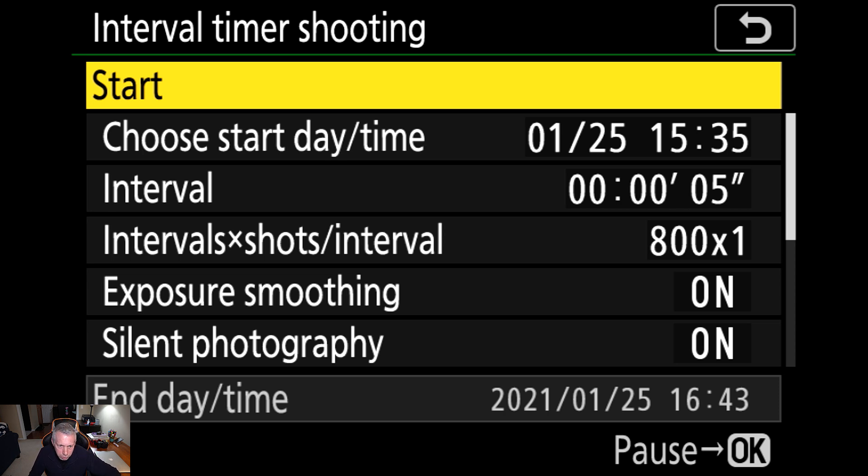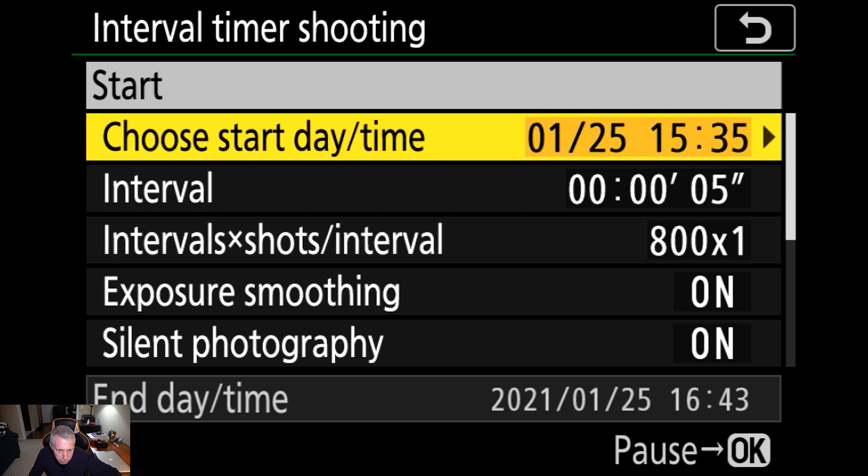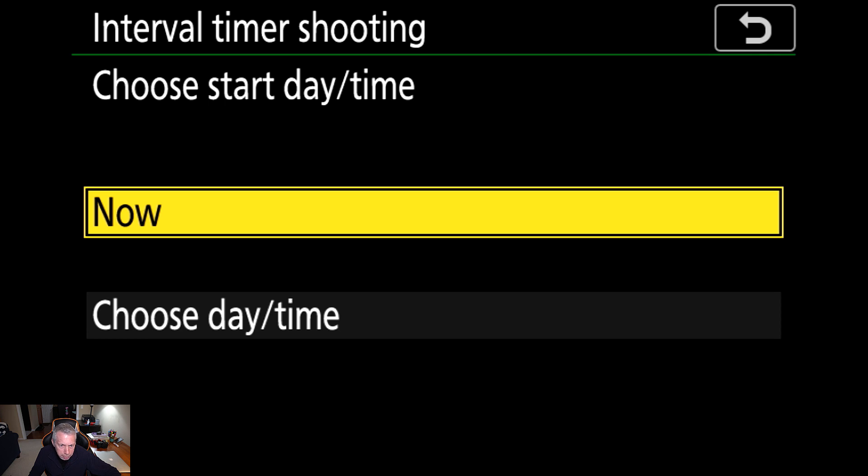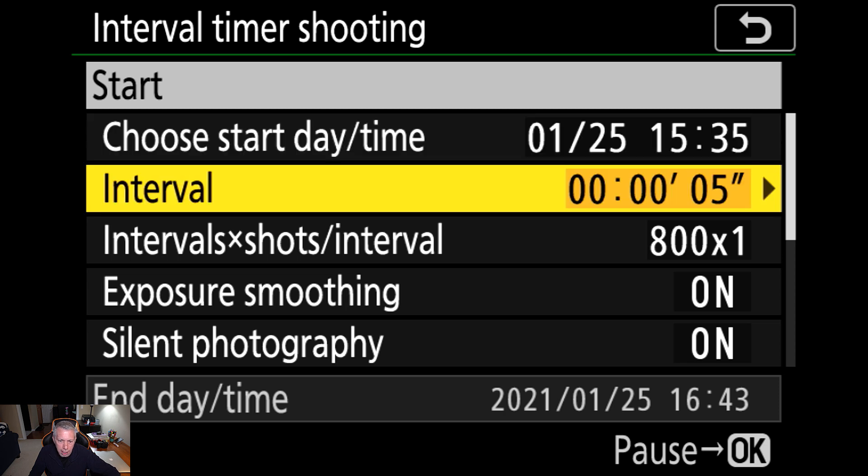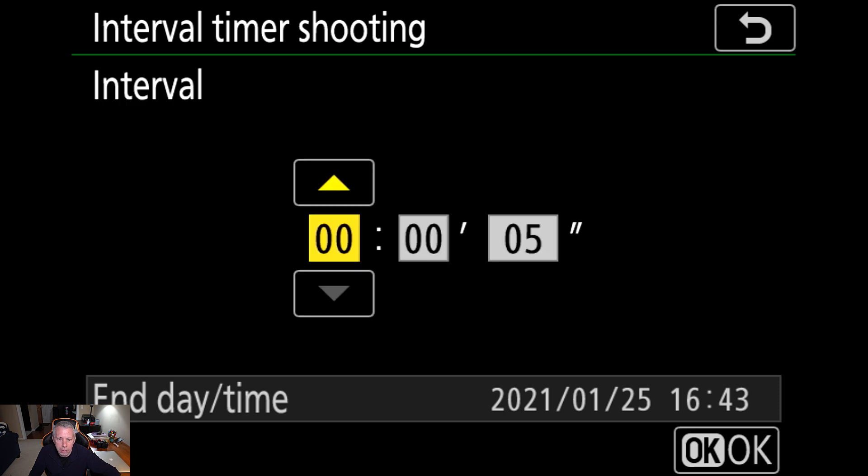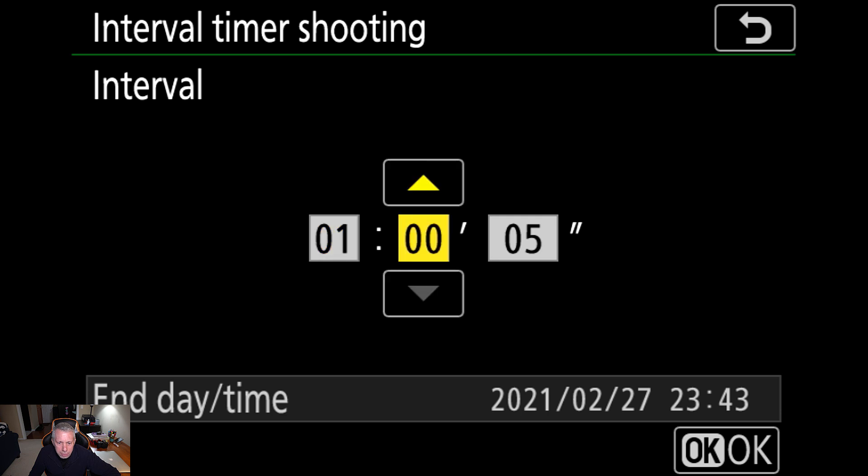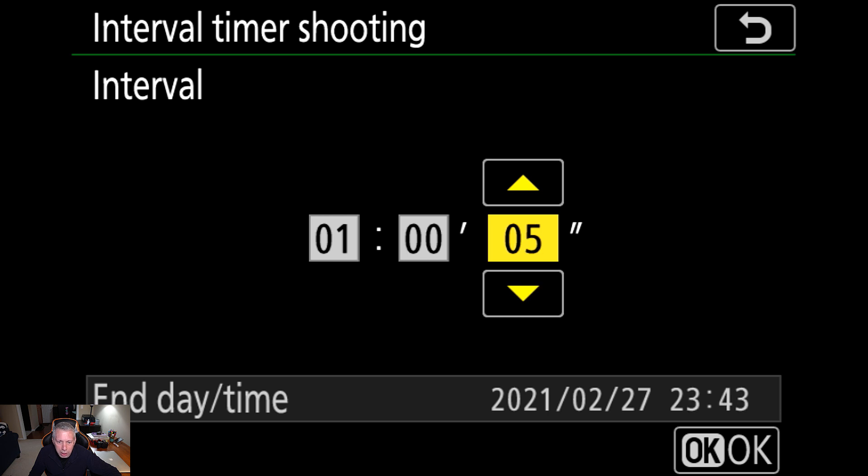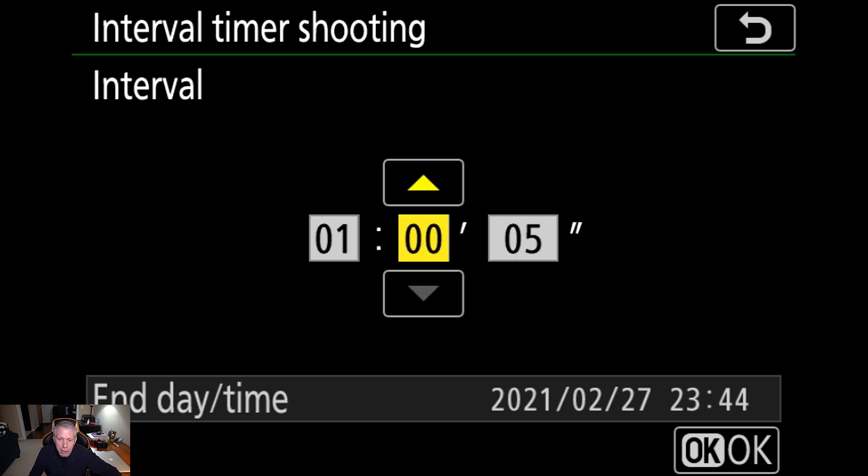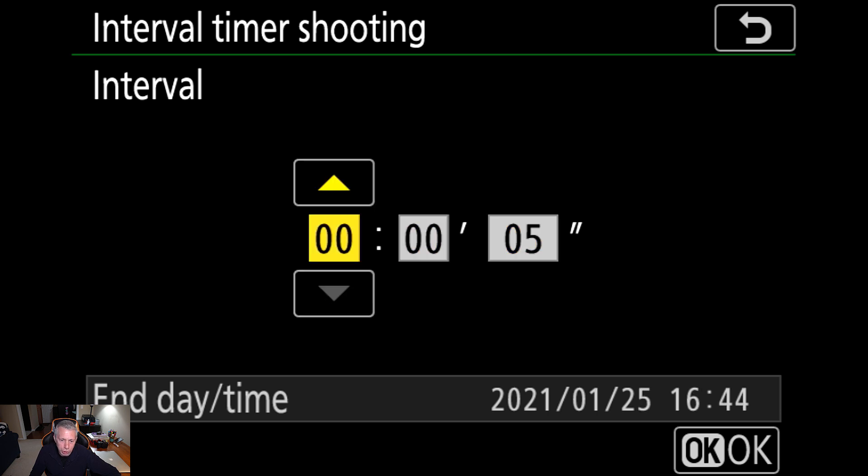Select that, and you'll see a series of options that open up for interval timer shooting. The first one is obvious. Choose day and time. Start date and time. You can choose now, or you can set it in the future. Choose your interval, and it's going to be in hours, minutes, and seconds. Choose how long you want your interval to be. Typically, about five seconds is a good choice, but that's going to be up to you and your situation.